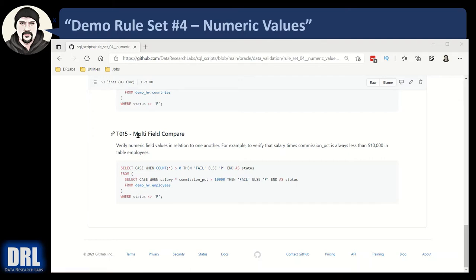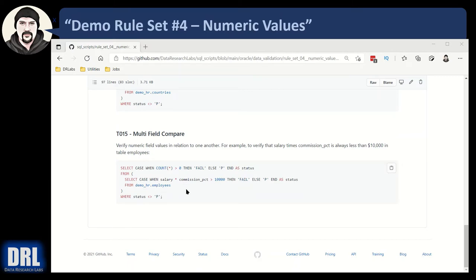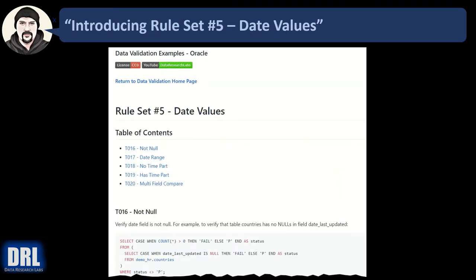The last numeric data validation check we're going to demo is test 15: the multi-field compare. In this example we go to the demo HR employees table and use multiple fields — salary and commission percent — multiply them together and make sure the product is never greater than ten thousand. It's fictitious numbers, but the point is you can get real power out of numeric data validation by comparing one field with another, or even joining multiple tables and doing calculations across many fields. This is probably the most useful numeric validation test you'll use.